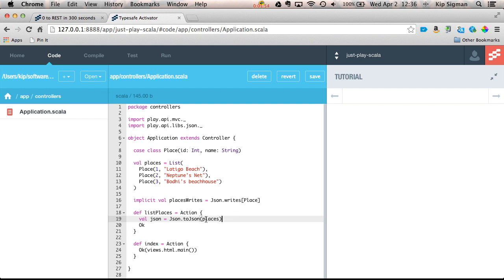Now, if you actually looked at the API signature for this, it takes a second argument, which is an implicit writes converter. And because I have that in scope, that'll get automatically used.